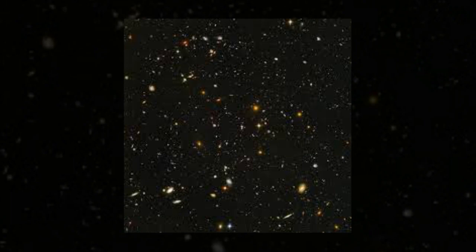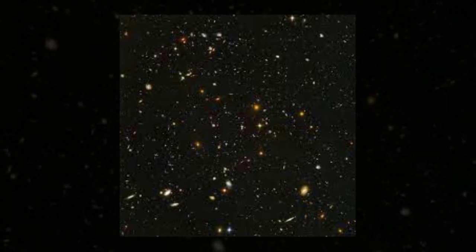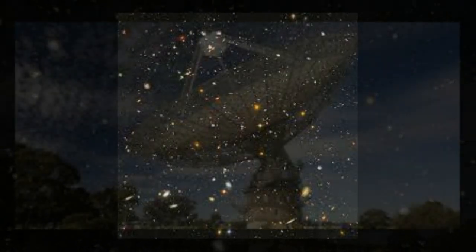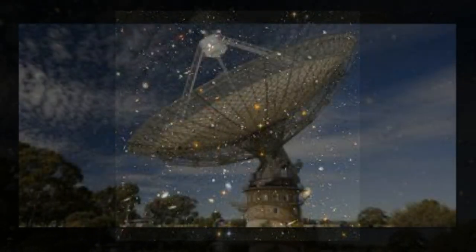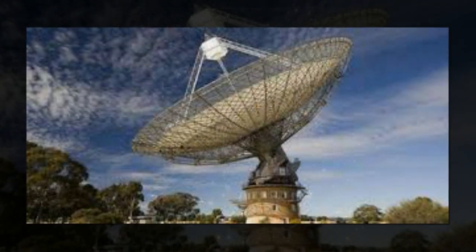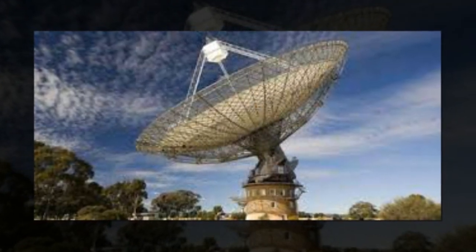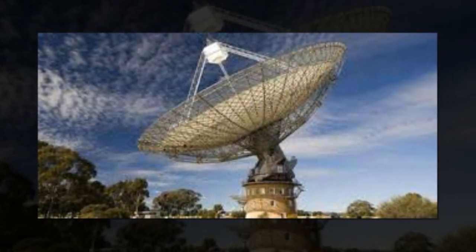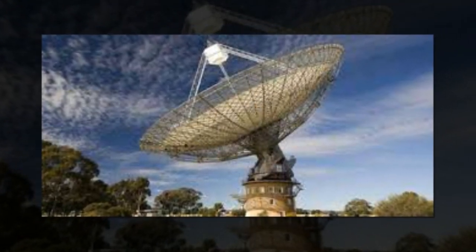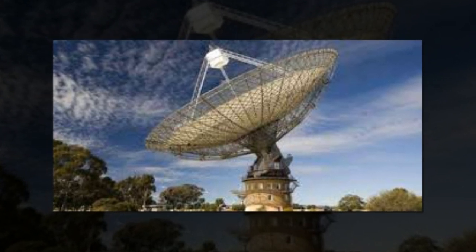For years Chinese scientists have relied on second-hand data collected by others in their research, and the new telescope is expected to greatly enhance the country's capacity to observe outer space.